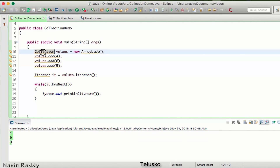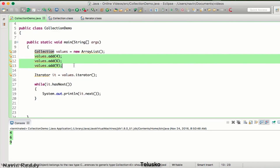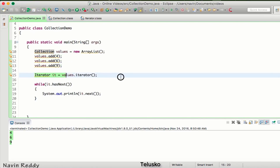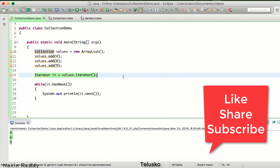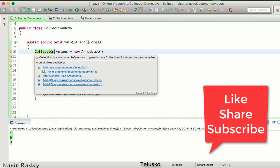So, Collection is an interface; you create an object using ArrayList, add values using the add() method, and use Iterator to iterate through elements. This may not look ideal coming from arrays where we have enhanced for loops and index numbers, but in the next video we'll see how to use index numbers with the collection framework — not with the Collection interface, but with something else.